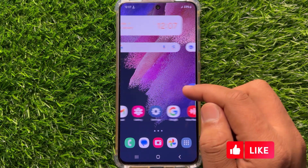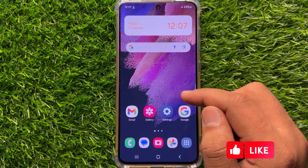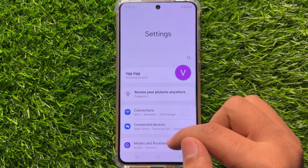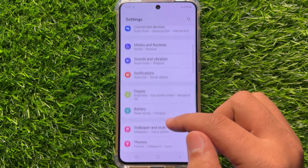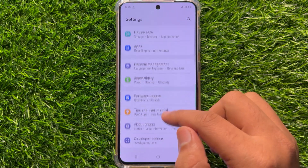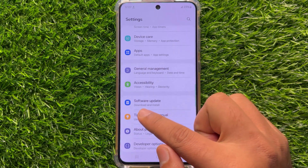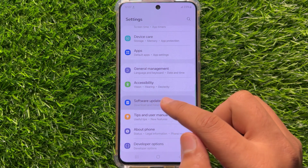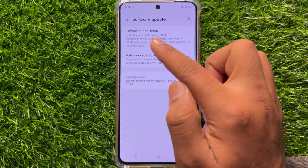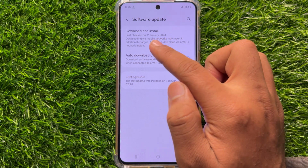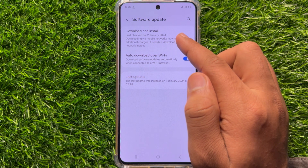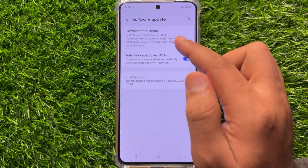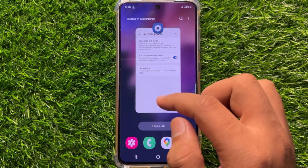But if it doesn't fix your problem, the second solution is to open Settings, scroll down, and you will see a Software Update option. Click on this option and then click on Download and Install to update your mobile software to the latest version. After updating, all your issues will be resolved.